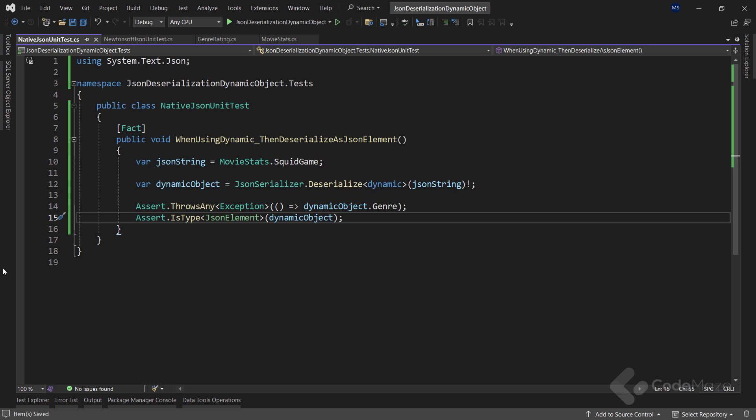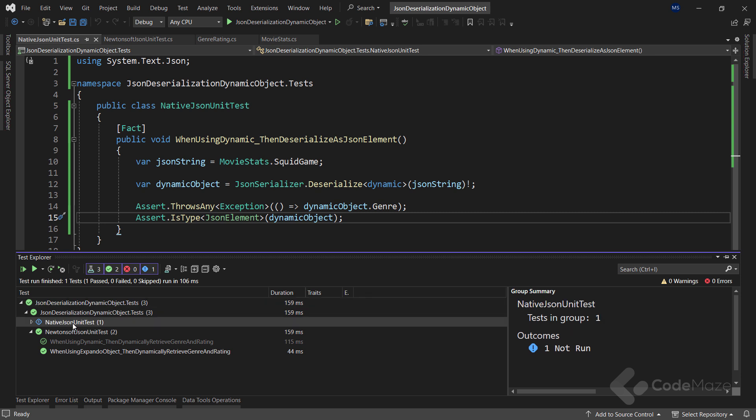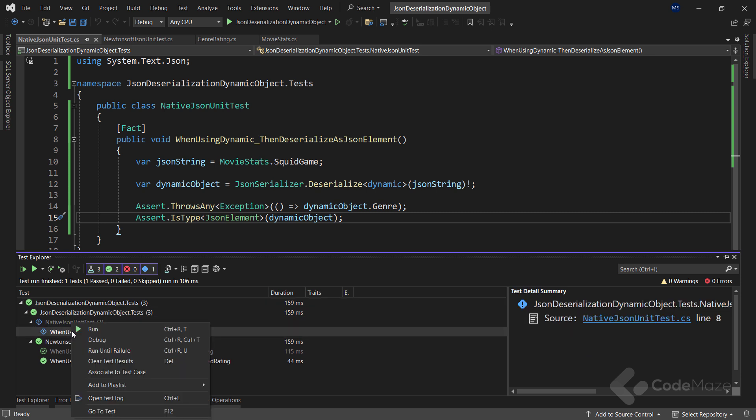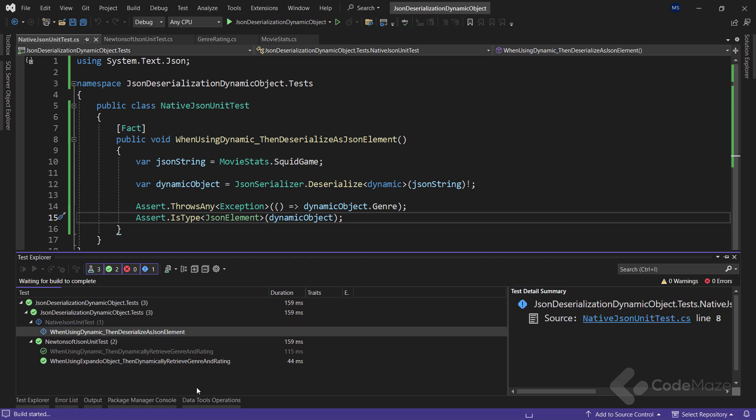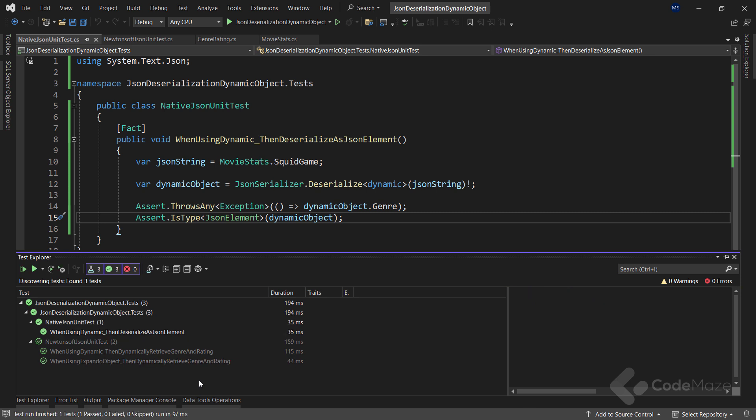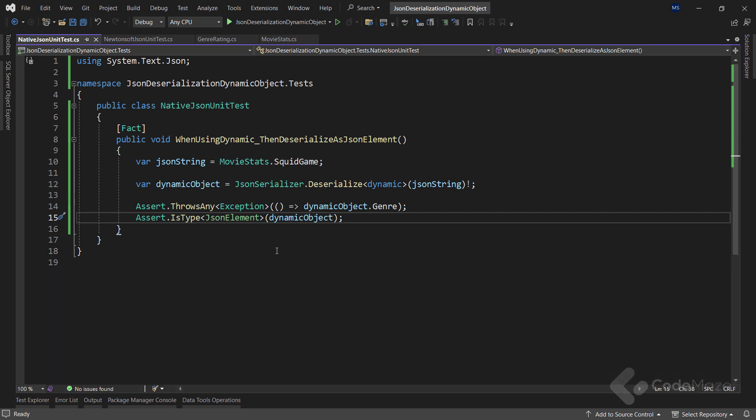Now with this done, let's find this test in the test explorer. And when we run it, we can see it passes, which proves our point. In short, using dynamic with the native deserializer has no added benefit and results in a JSON DOM, which has its own API to deal with. As we said, this is something we will see in our next video.